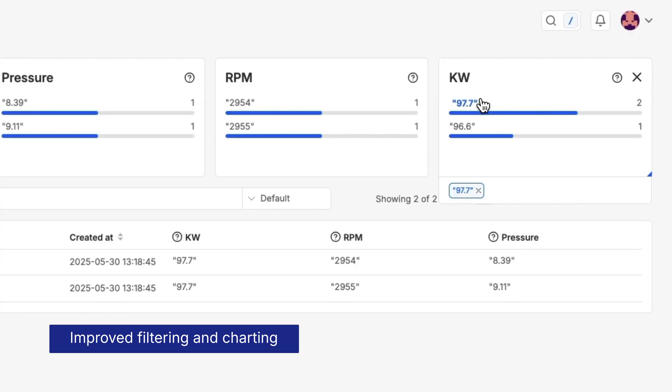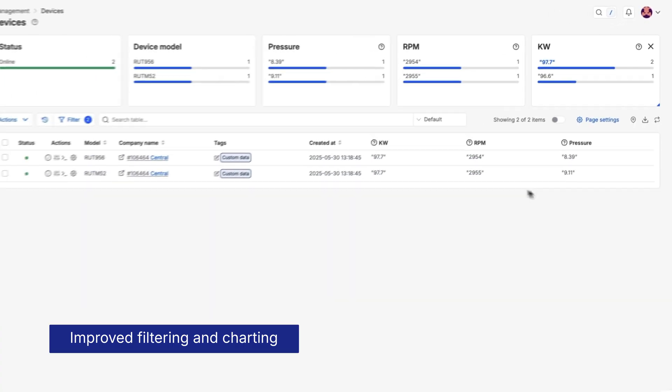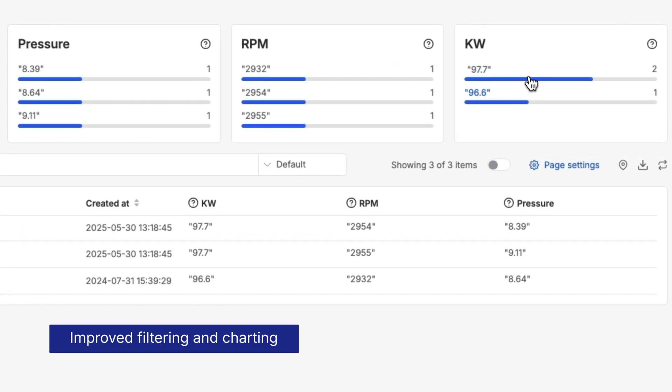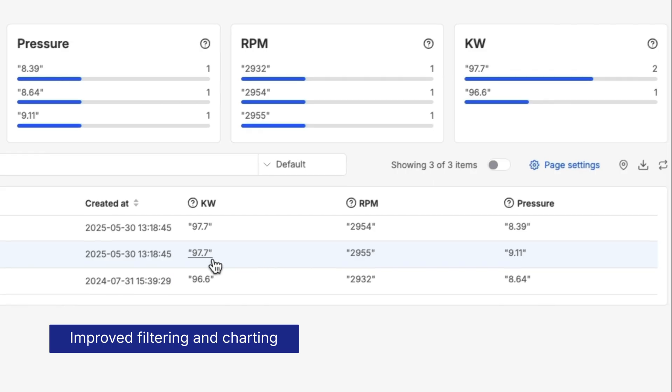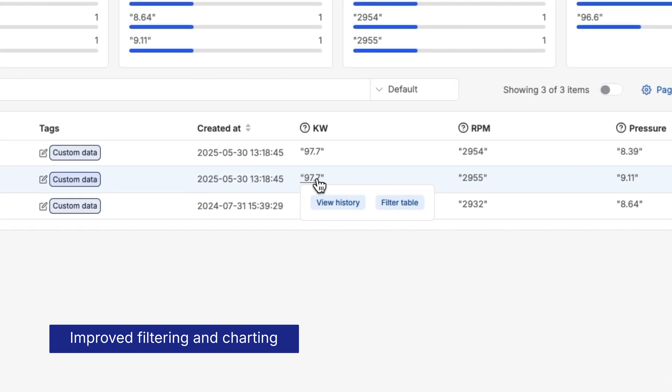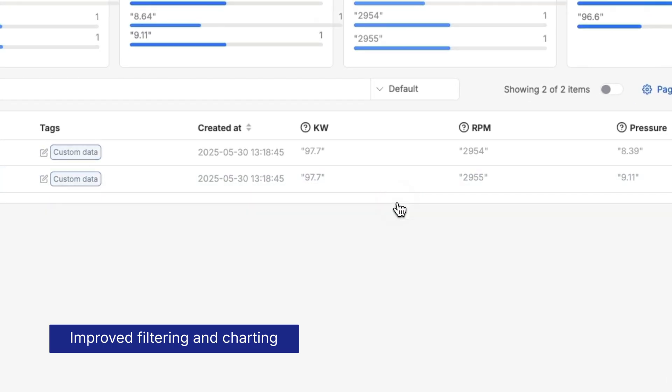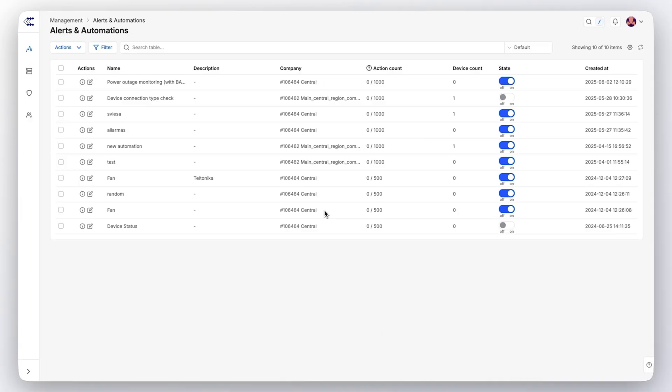We've also focused on data accessibility and visualization. The newly designed device table allows you to display any parameter, filter your data with precision, and create dynamic charts to visualize trends. For example, if you need to analyze energy consumption for a specific location, that data is not just readily available but also easy to visualize.